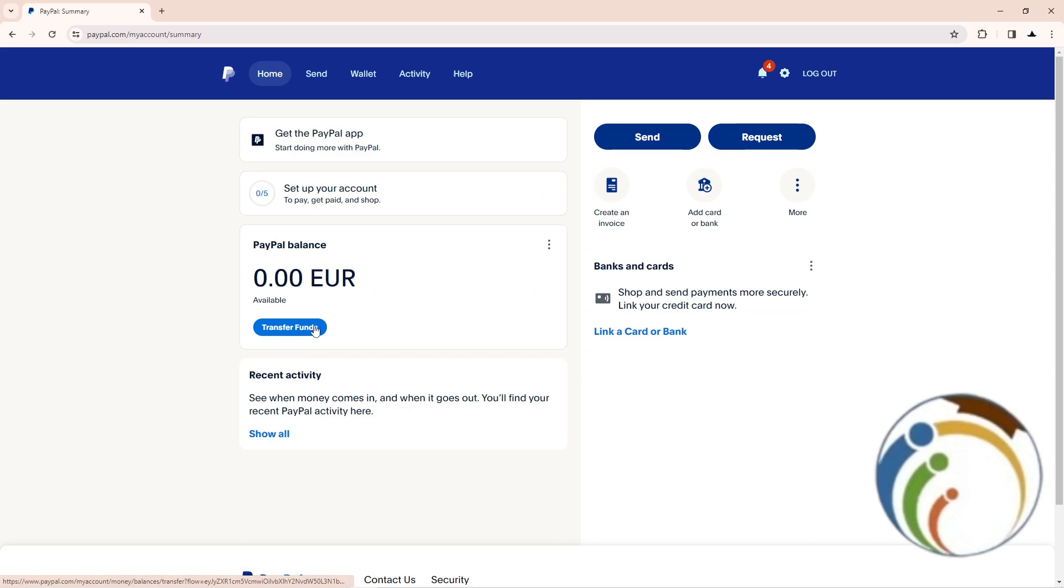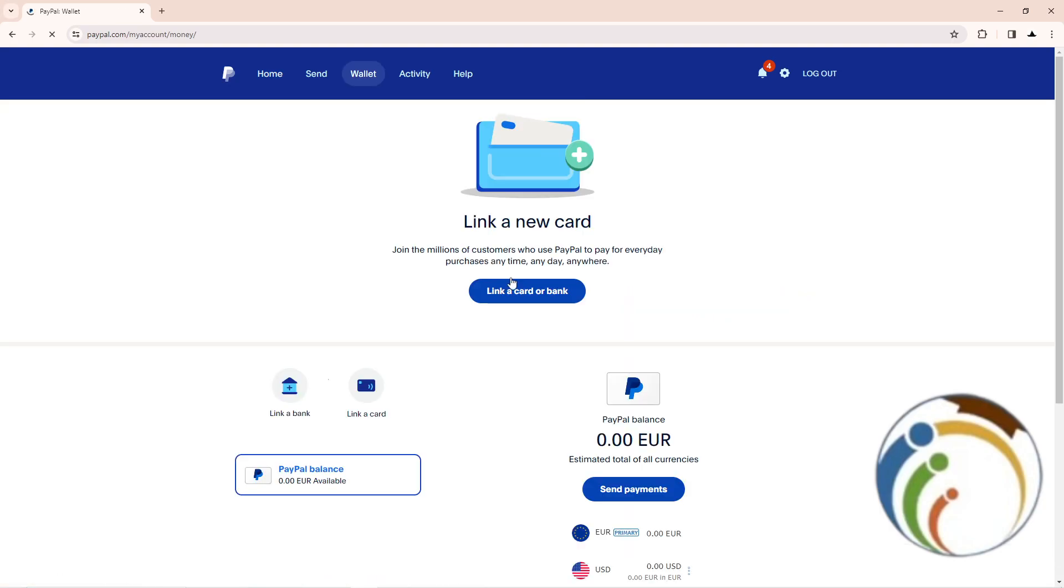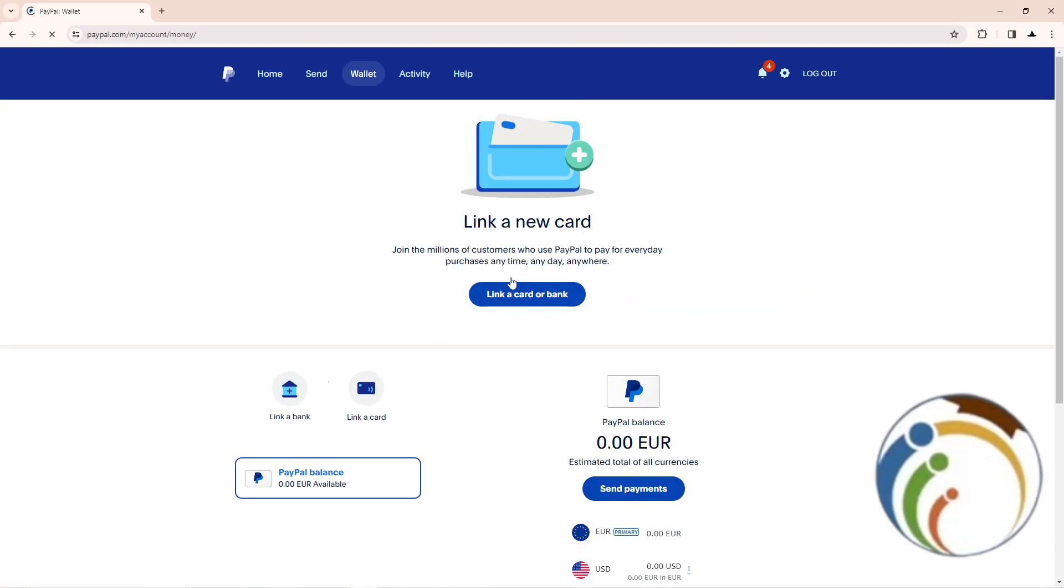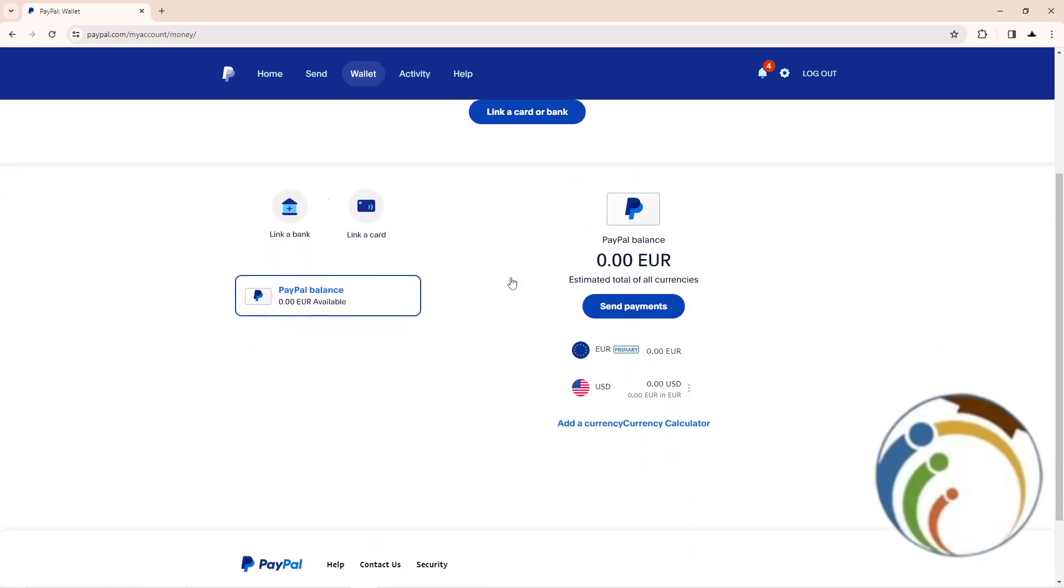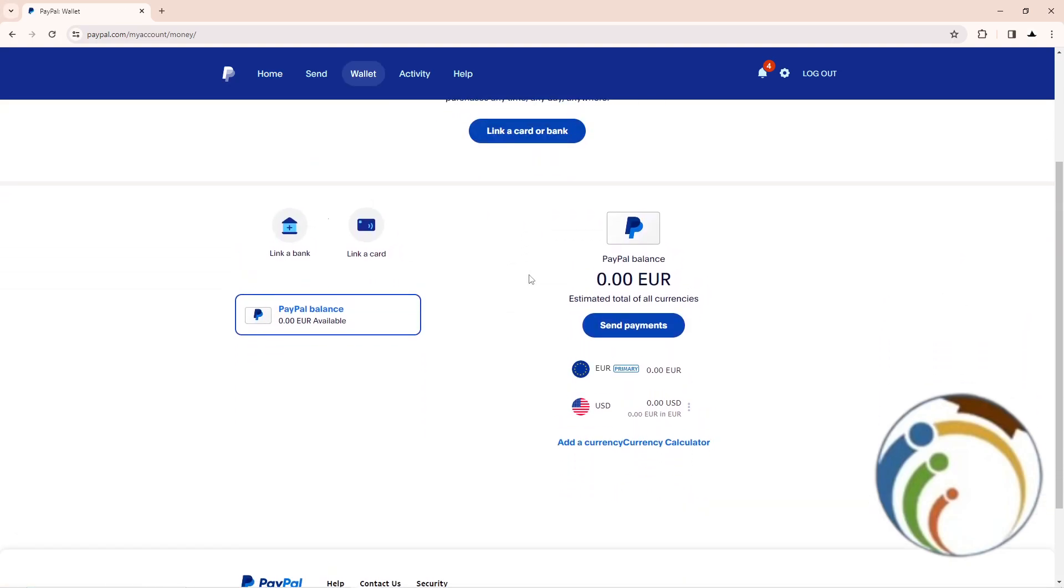Then you can start to send payments or link it, and then start to receive money to it by linking a bank card or credit card.